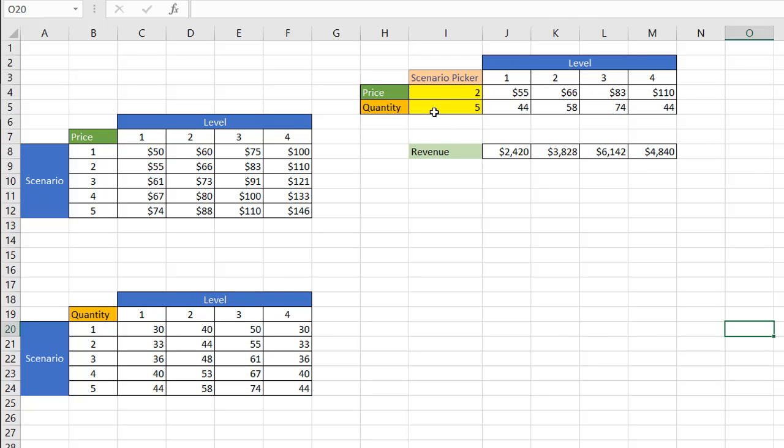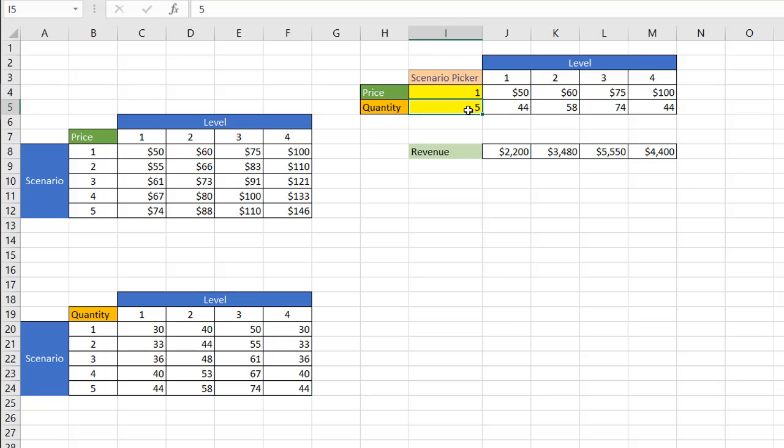And we have our little scenario picker. So if we change the price, let's say we change it to one, and we're going to pick scenario one here. And let's say we pick scenario four here, and it's going to change those particular values there.